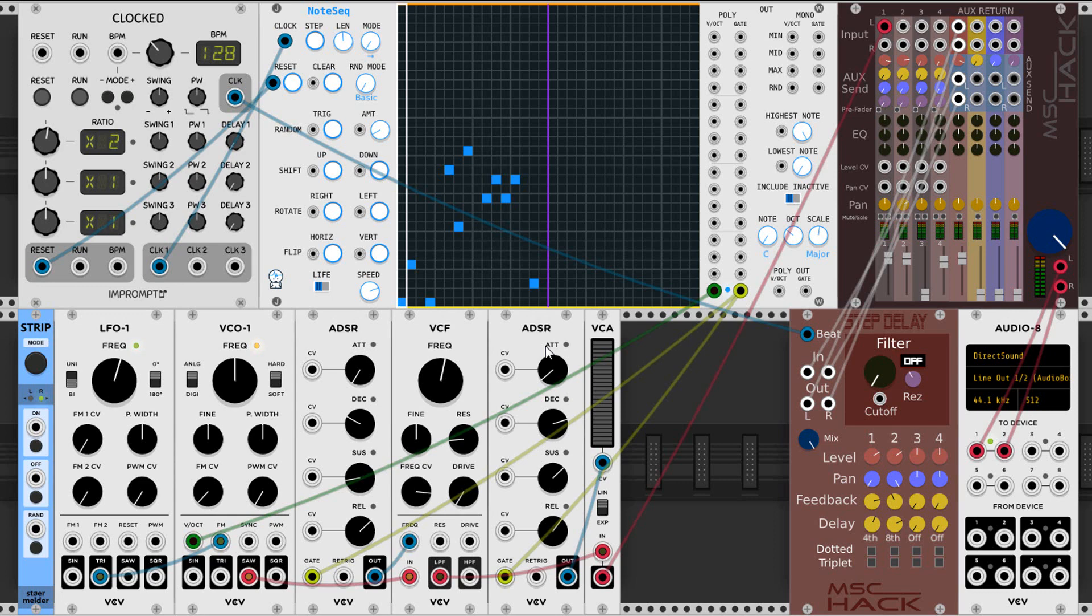If you've already been playing around with the software and feel comfortable, you may as well skip this video and go on to the next one. If you're brand new to software-based modular synthesis, you may appreciate a quick tour.